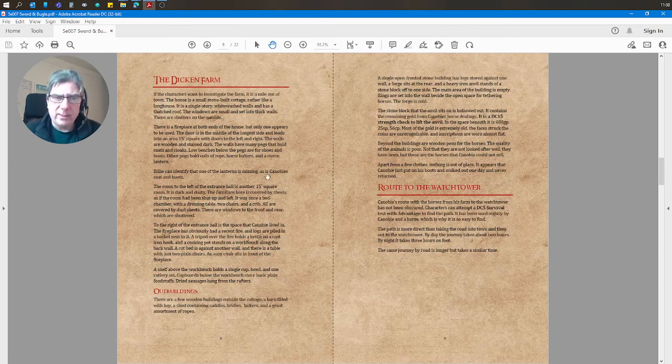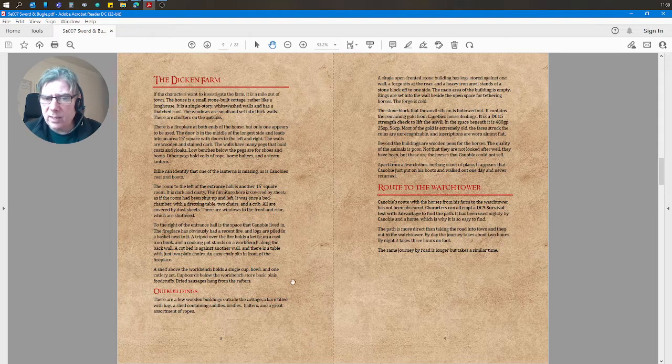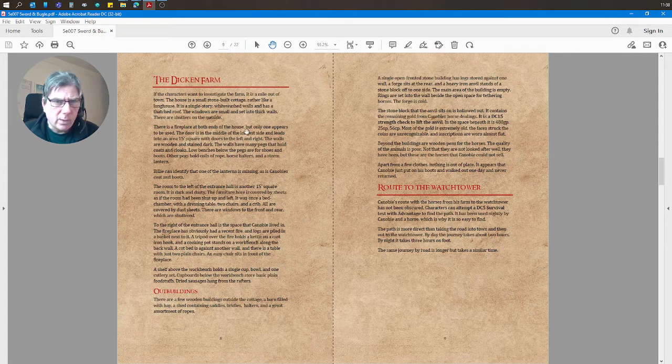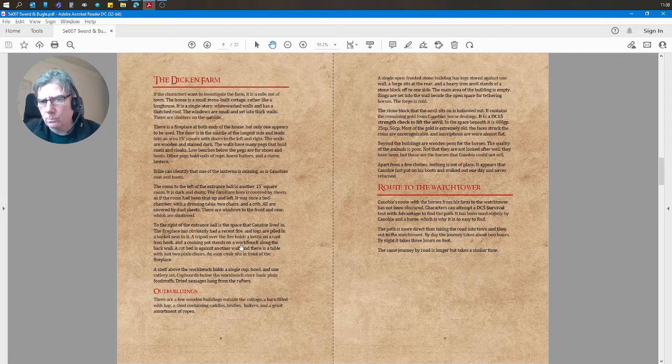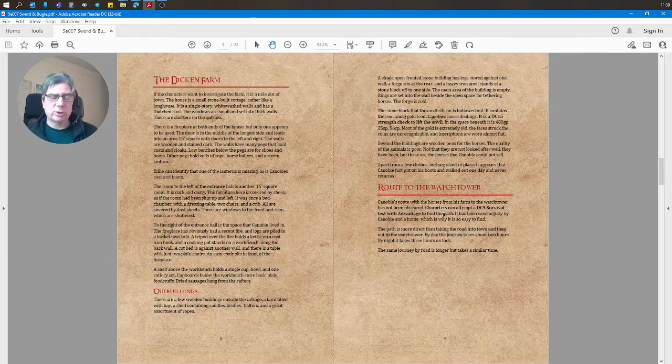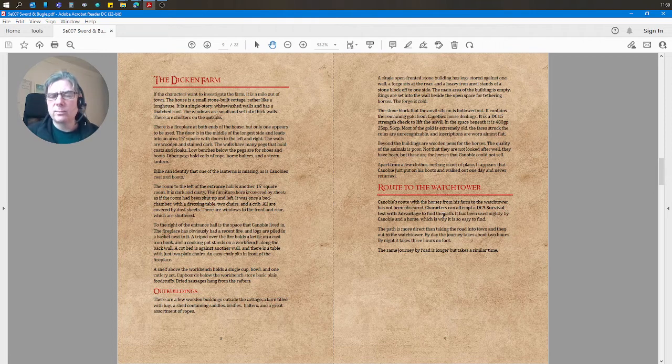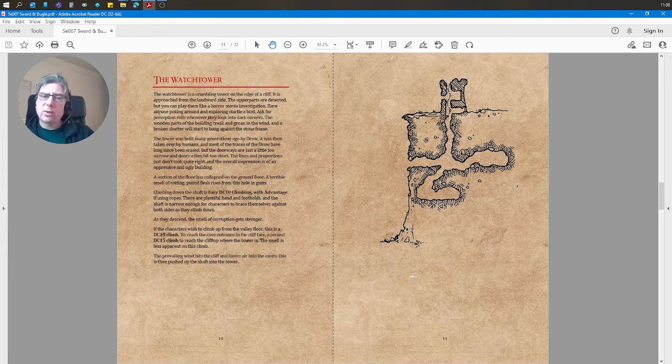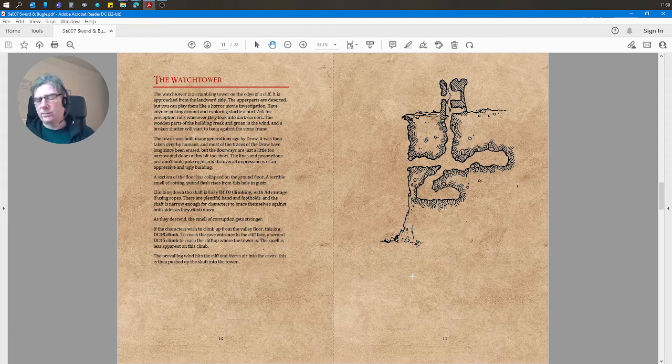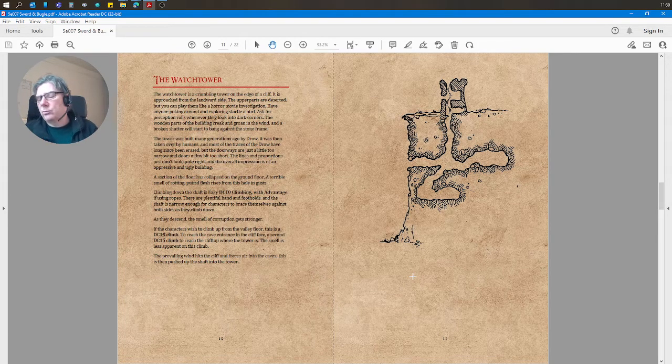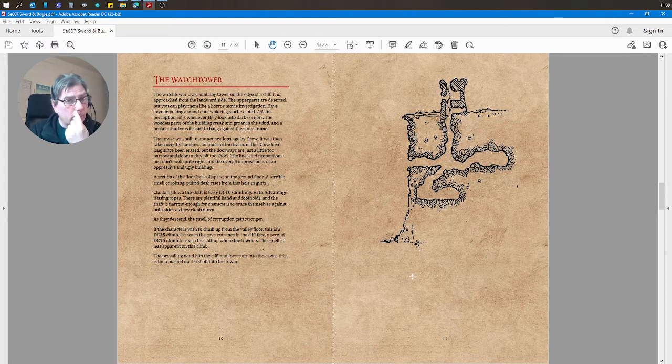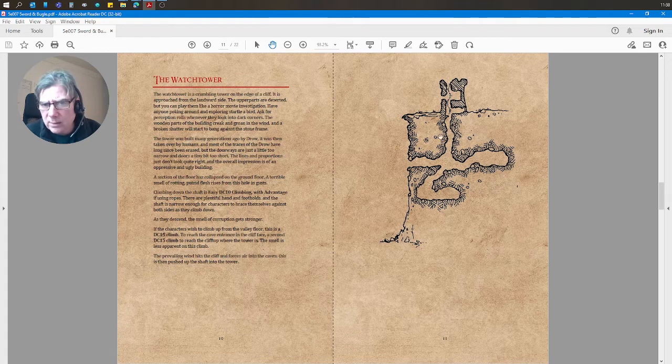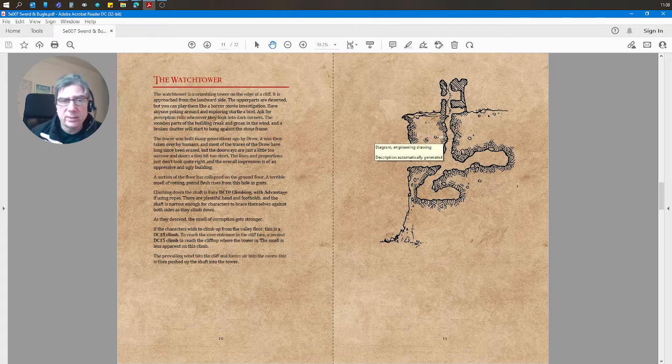From there, I've detailed the Dickin farm. Here is the farm building and outbuildings there. And from there, there's a route to the watchtower. Two routes are provided. And then we get to the watchtower. So the starting town where they gather the rumors, the Dickin farm, becomes the watchtower. And the watchtower is in two parts—its above ground part and the caves underneath.